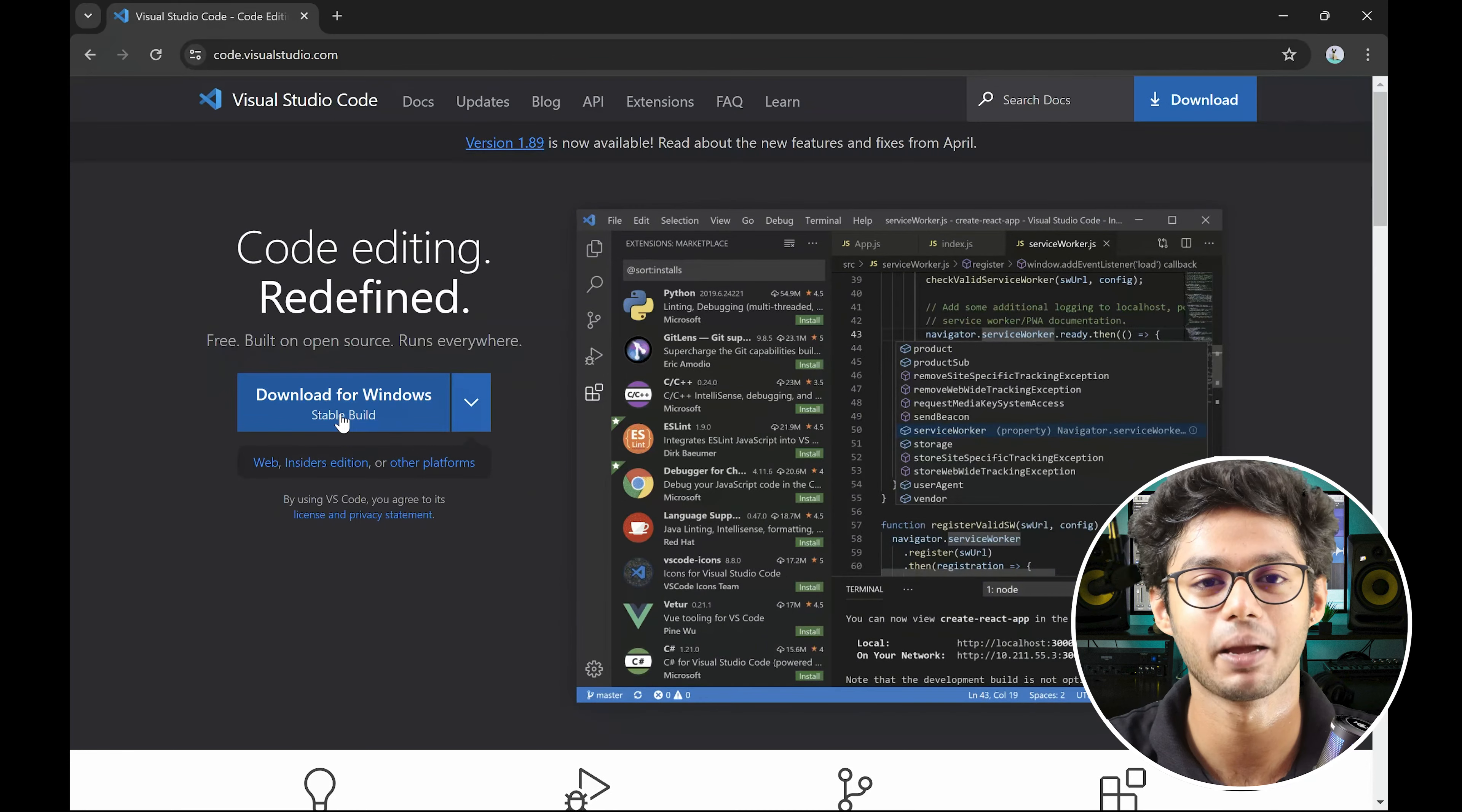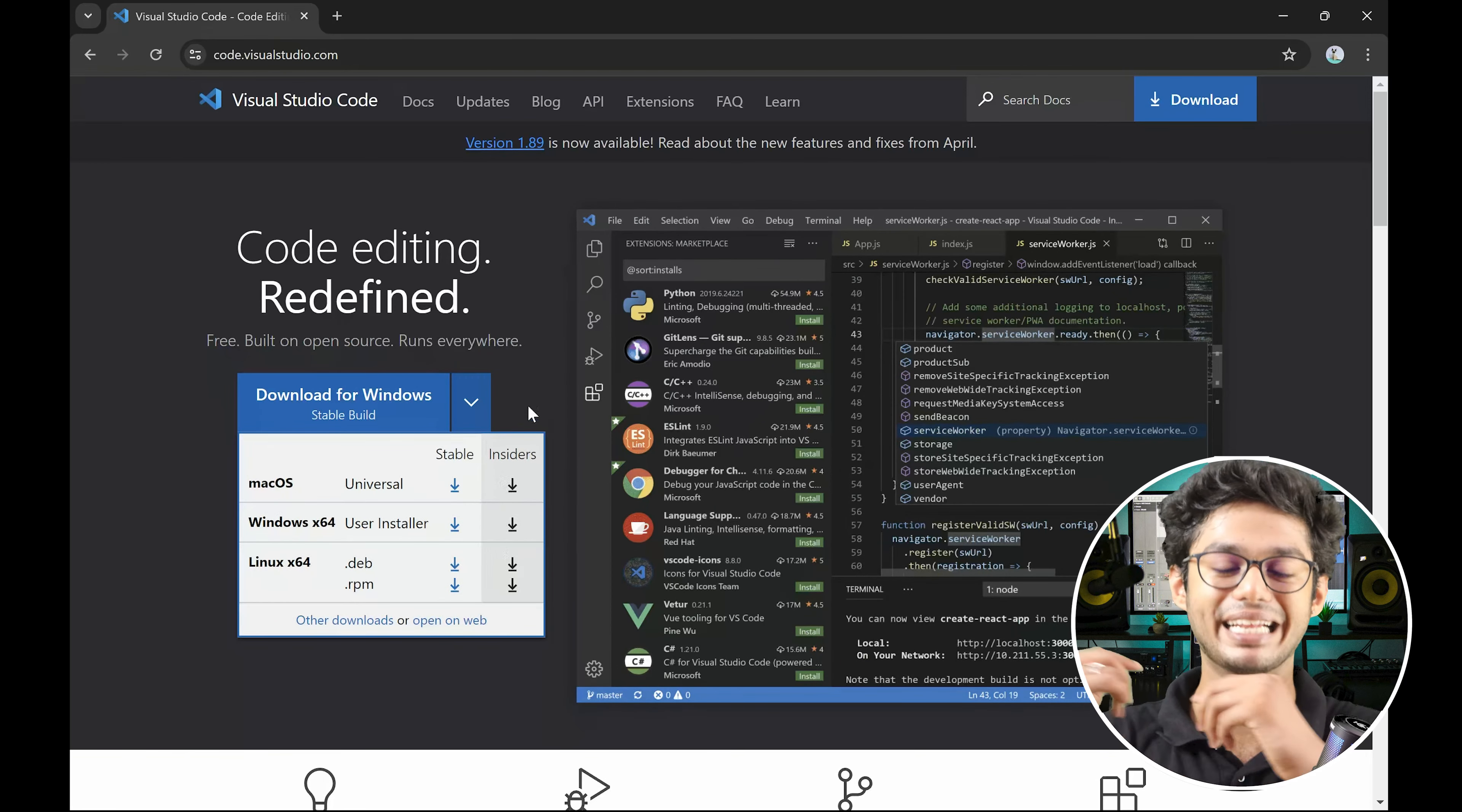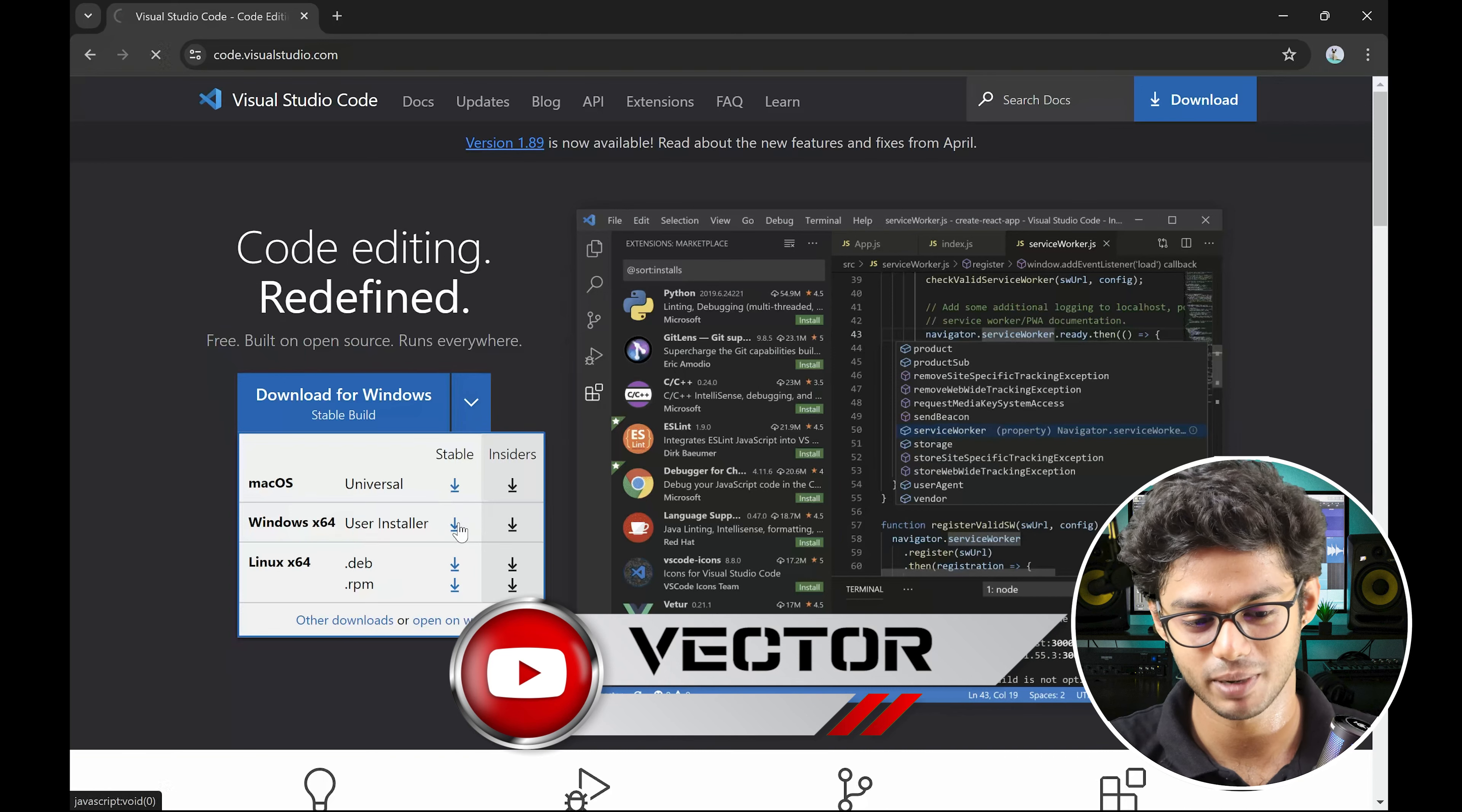But if you are using Mac or Linux, then you will click here. You will have two options: one is stable, and insiders is more of that leading edge. The updates can be unstable at times. The stable version is something which is globally accepted and has the best stability. So just click on the download button.